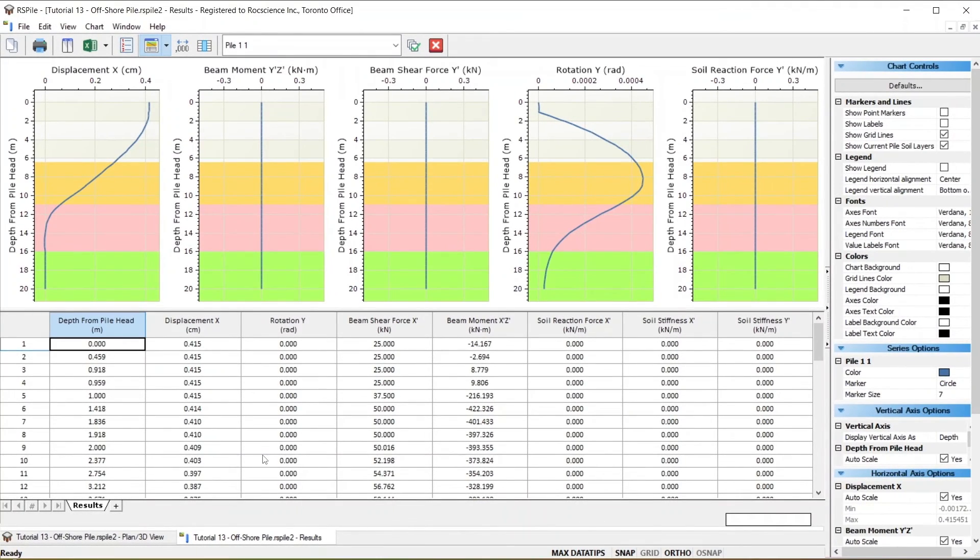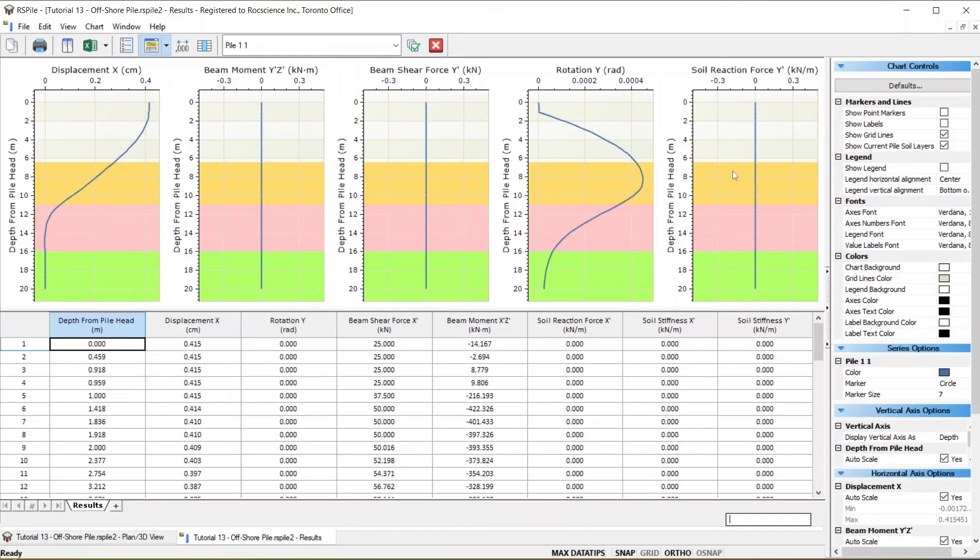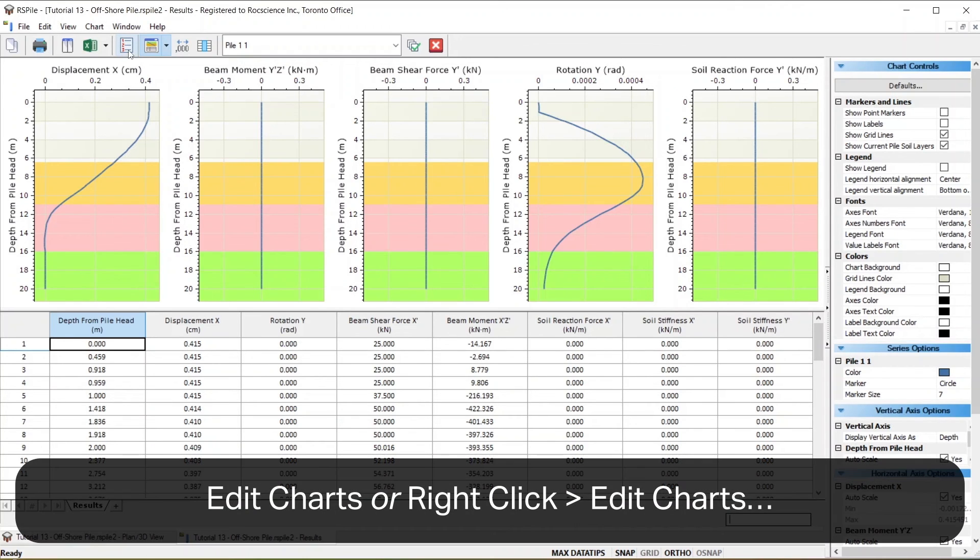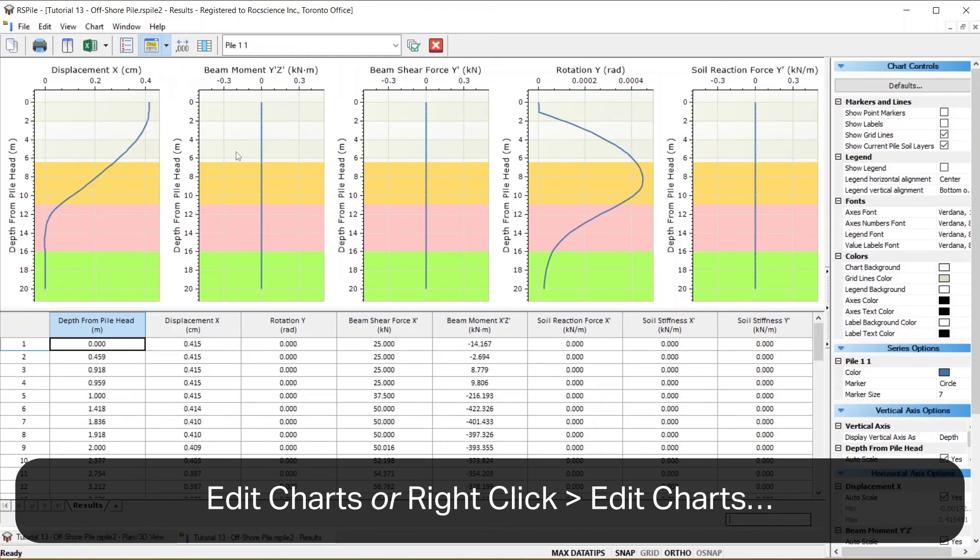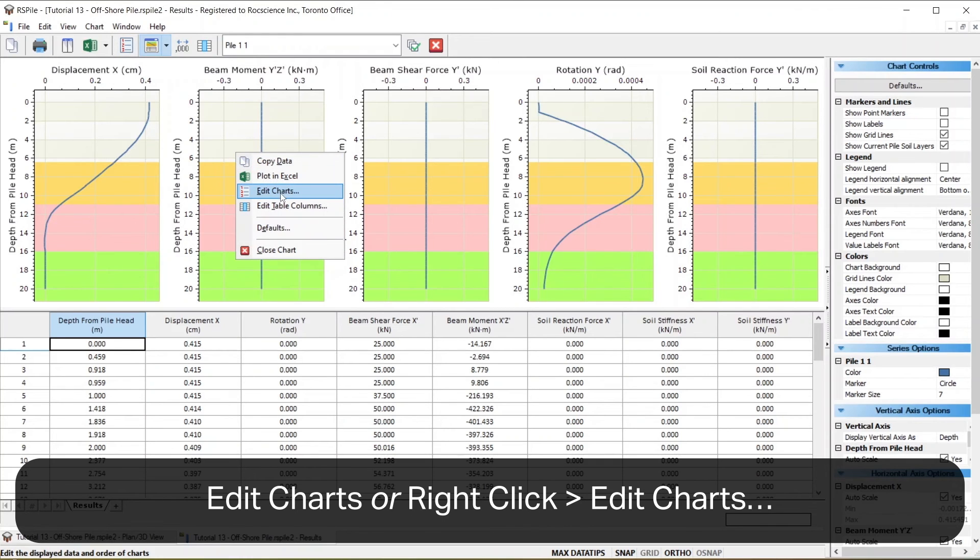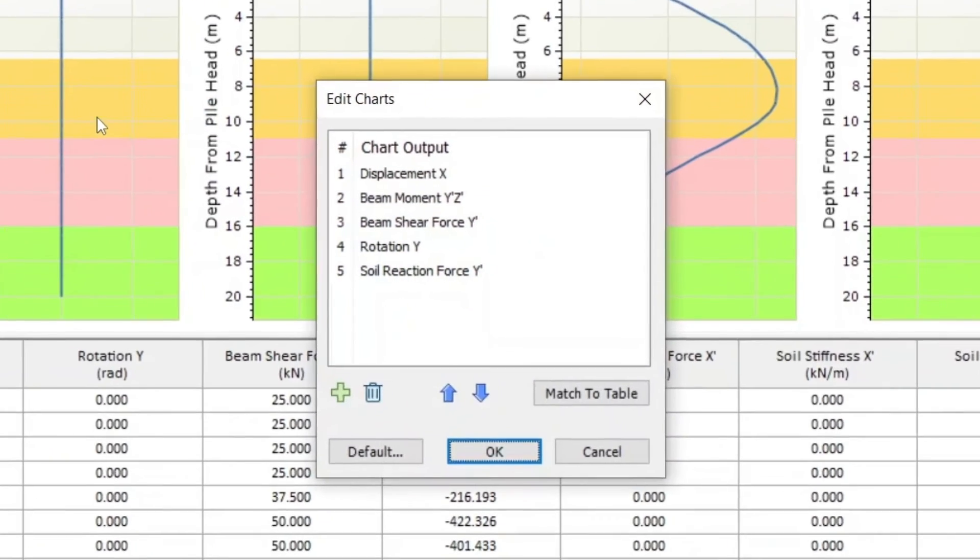By default, you'll see detailed graphs for the Results, Displacement, Bending Moment, Shear Force Distribution, and several other results. You can change the displayed results by clicking on the Edit Charts icon in the toolbar, or by right-clicking on the chart and selecting Edit Charts.